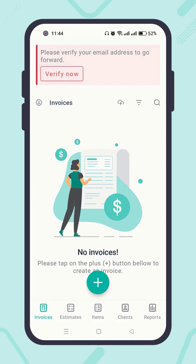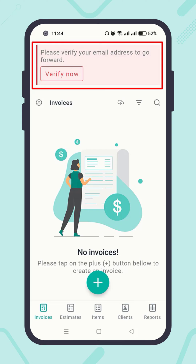Once you create your Atom Invoice account using your email address, or change your current account email address, you may get an email verification notification at the very top of the screen — something like 'Please verify your email address to go forward.' This means you have to verify your email address to make your Atom Invoice account fully functional.